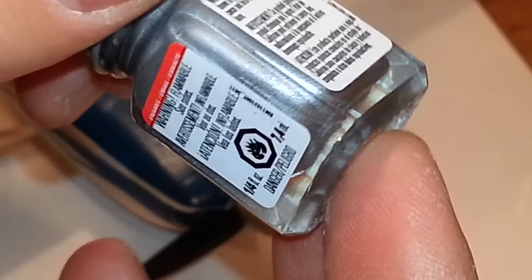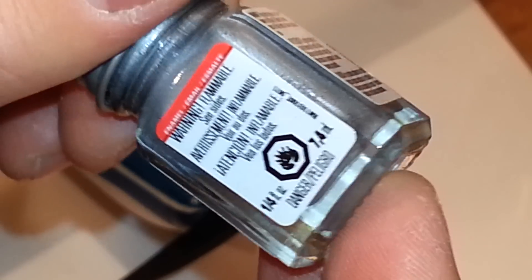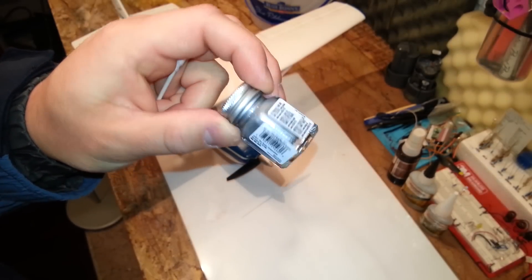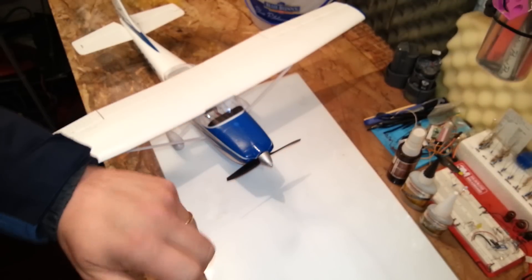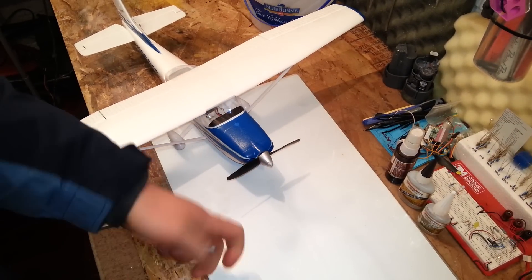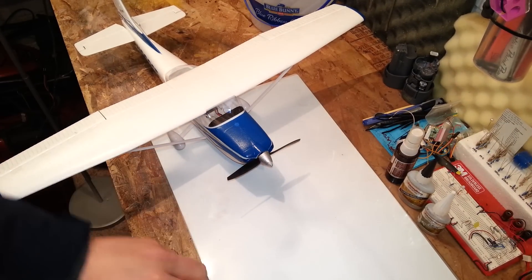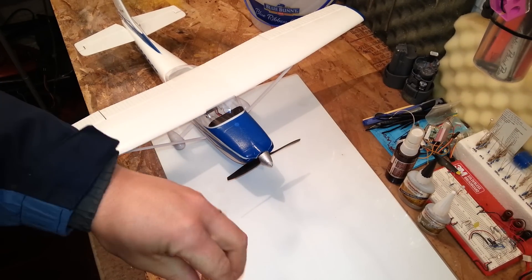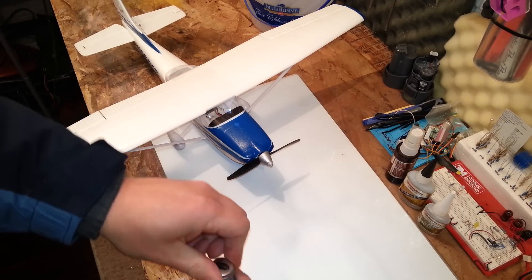This is Testors enamel you can get this at any of your local hobby shops I think around the world really and what you're gonna do is you're gonna pop that open. This one's gonna be sitting for a minute because we're doing a couple of different videos this afternoon.